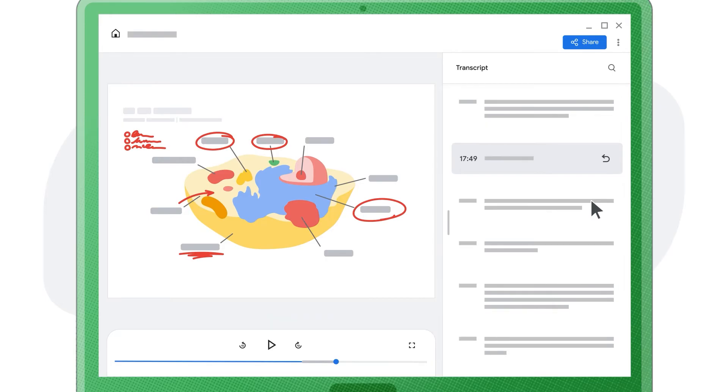Anyone at your school can use Screencast. All you need is a Chromebook and something to say.